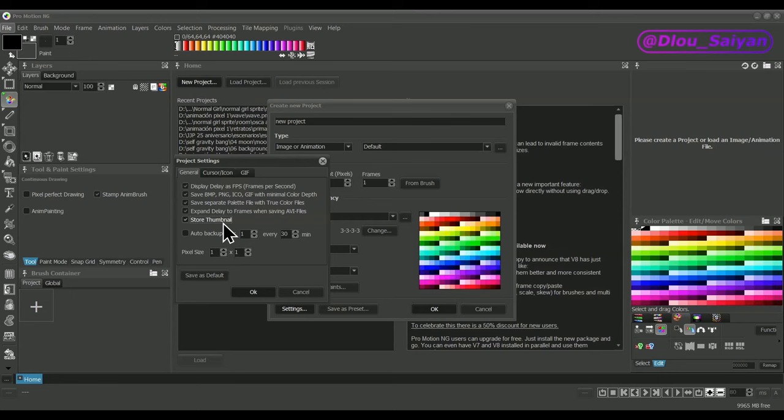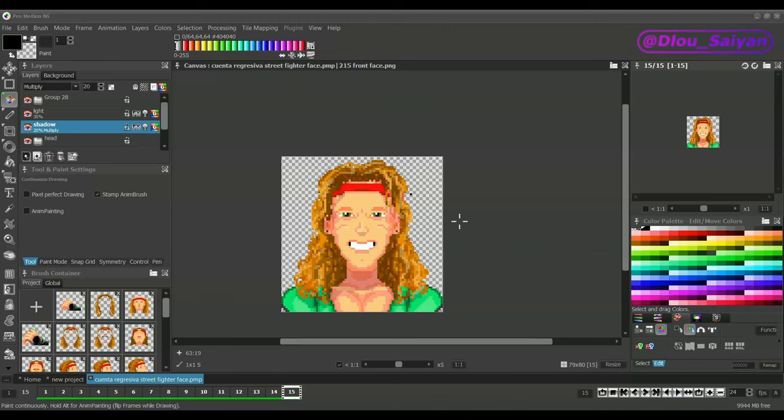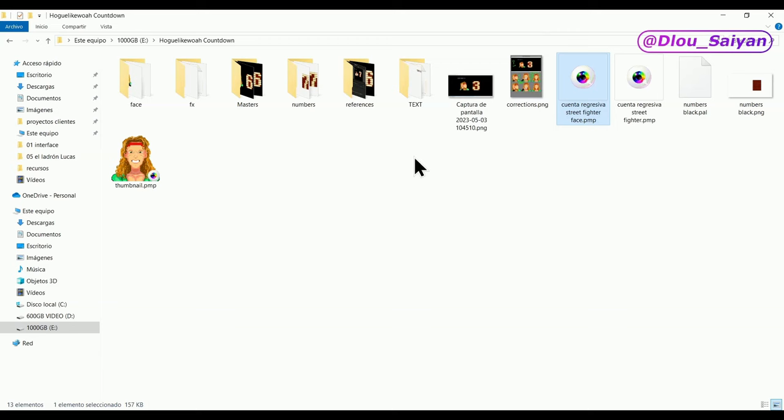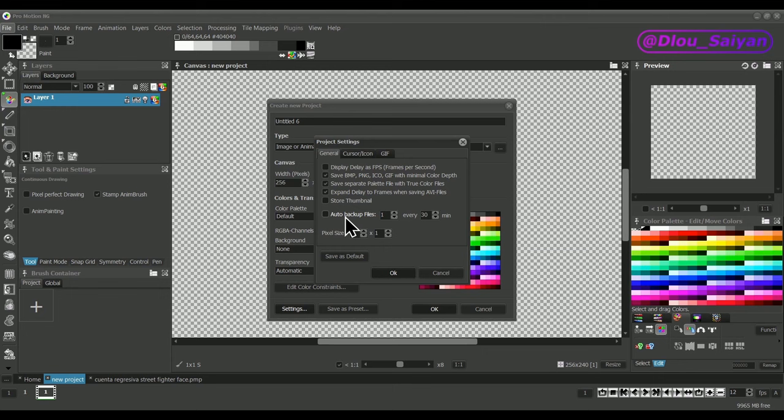Store Thumbnail will add some thumbnail graphics to the project file so you can see it in the file explorer. This can help you if you have to manage a lot of artwork because you can select your files visually instead of reading the file names. The thumbnail that's stored is a downscaled version of the current image or animation frame.